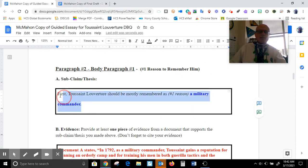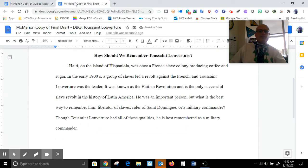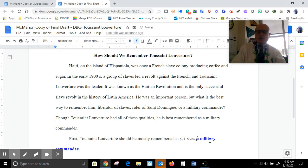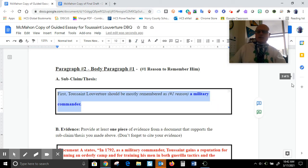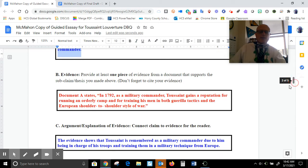Let's copy and paste my subclaim — paste — and let's get rid of the italics, because that's what the teacher told me. I'll change the colors in a moment. Now let's go to my evidence for paragraph two.